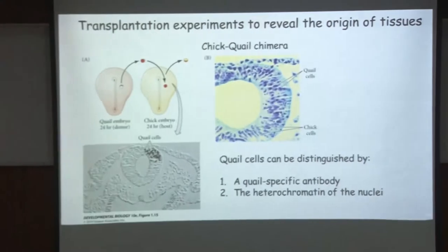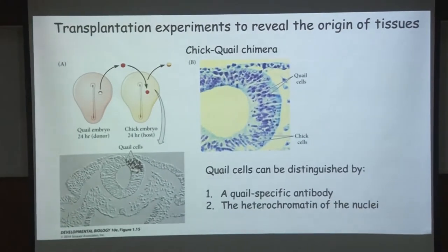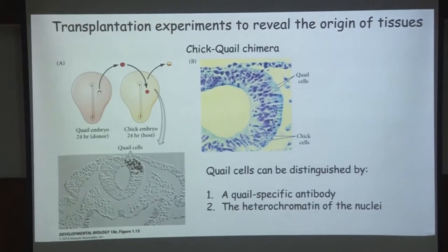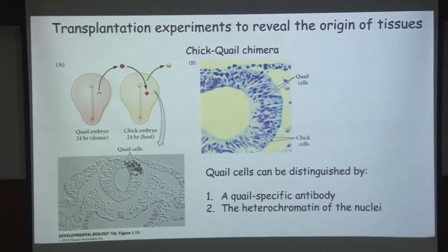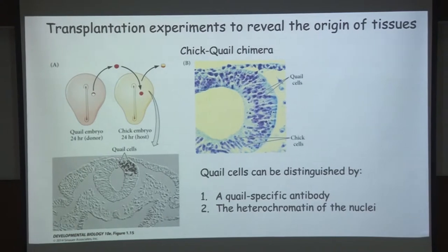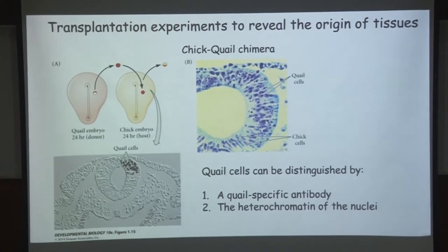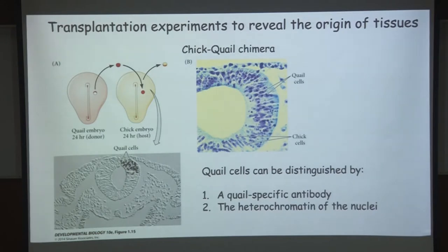The front part of the neural tube will form the brain and the rest will form the spinal cord. The transplantation experiments which can be done very easily in the chick were used to figure out the origin of the cells that give rise to the neural tube.